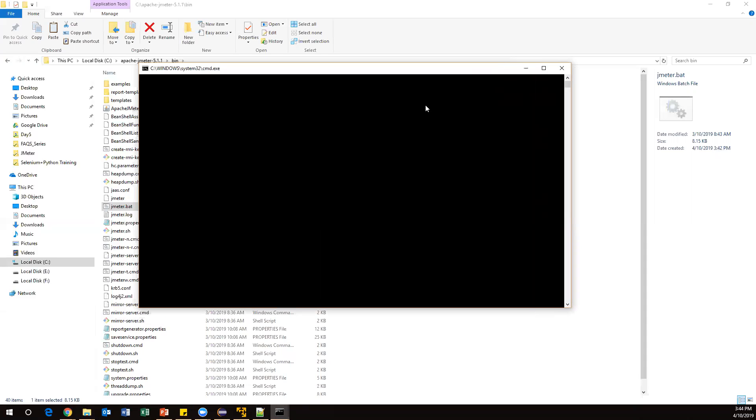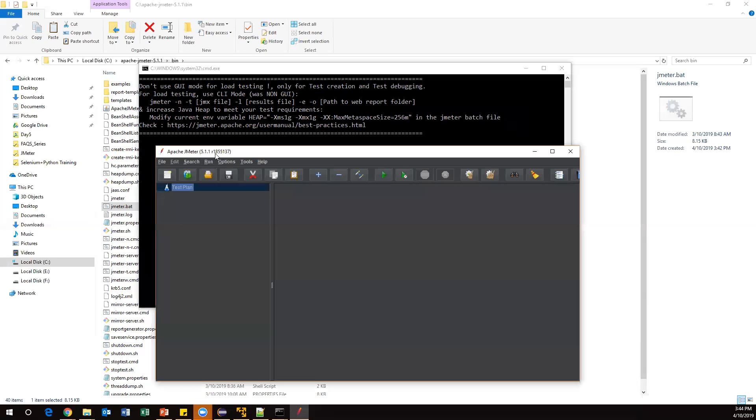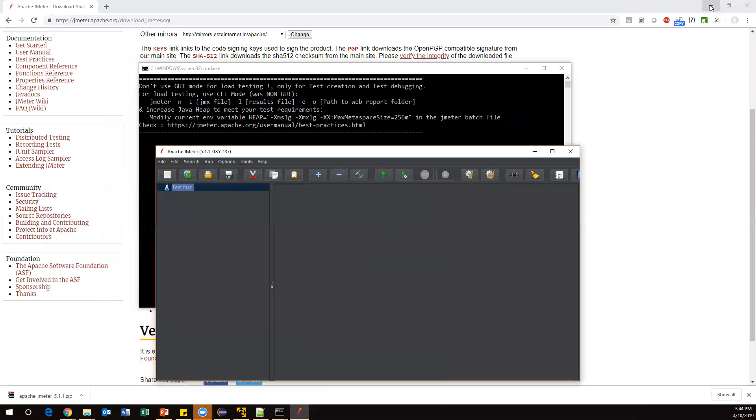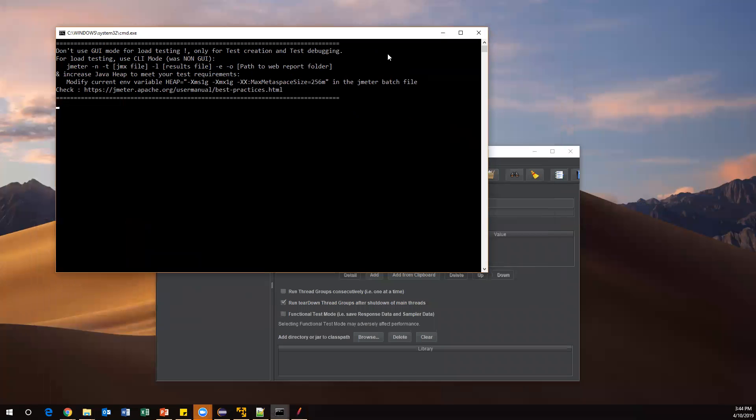Let's wait for a few seconds. Now it is giving some message. Alright, once we have waited, it is launching my JMeter UI. If you see here, the bat file has launched my UI. You can minimize this command window.